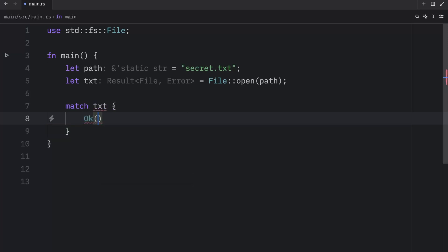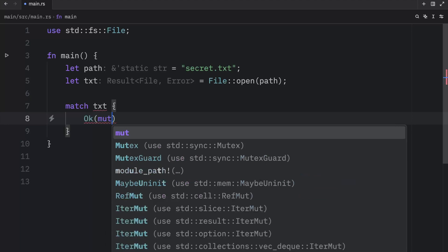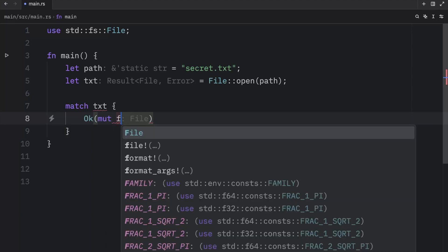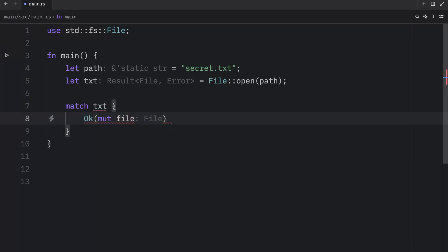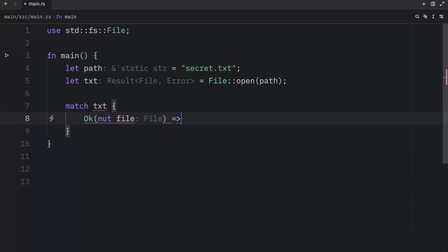And here I'm going to type in OK, create a mutable variable, so mutable file. And I'm going to create a block, which is going to be the first arm.